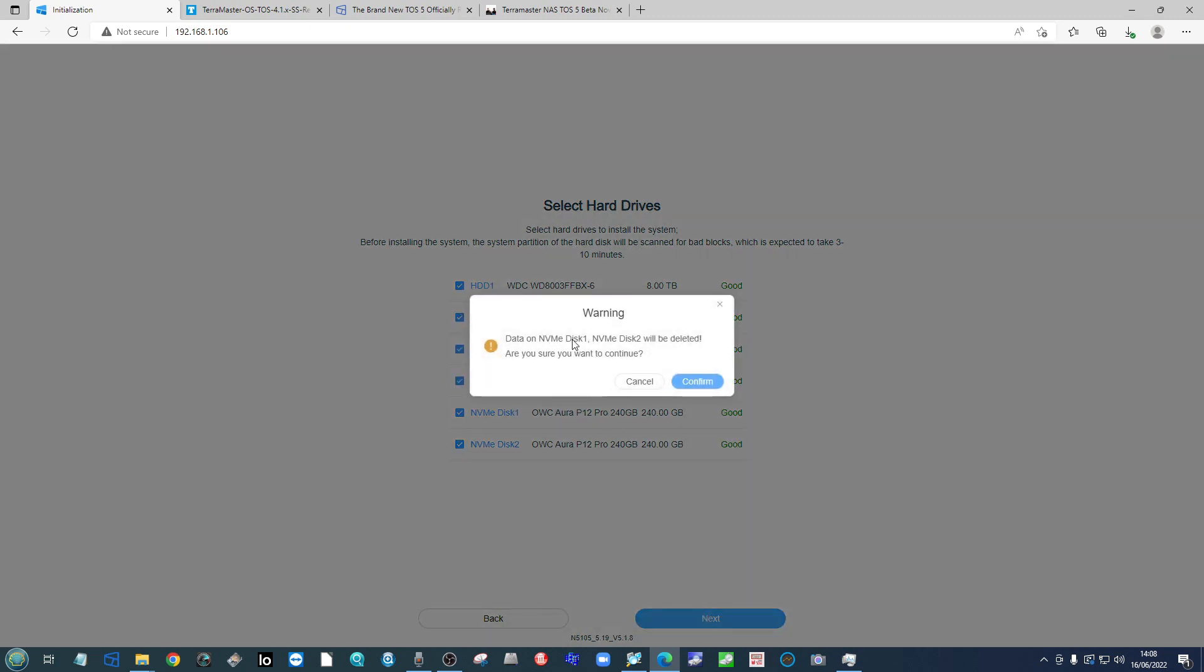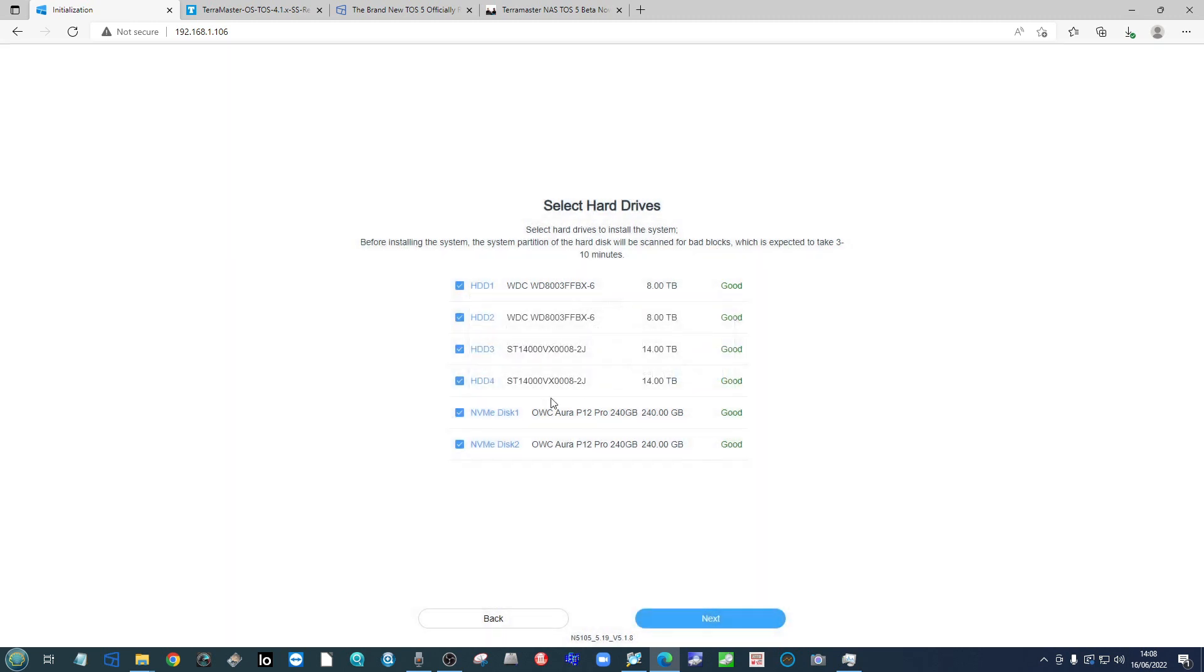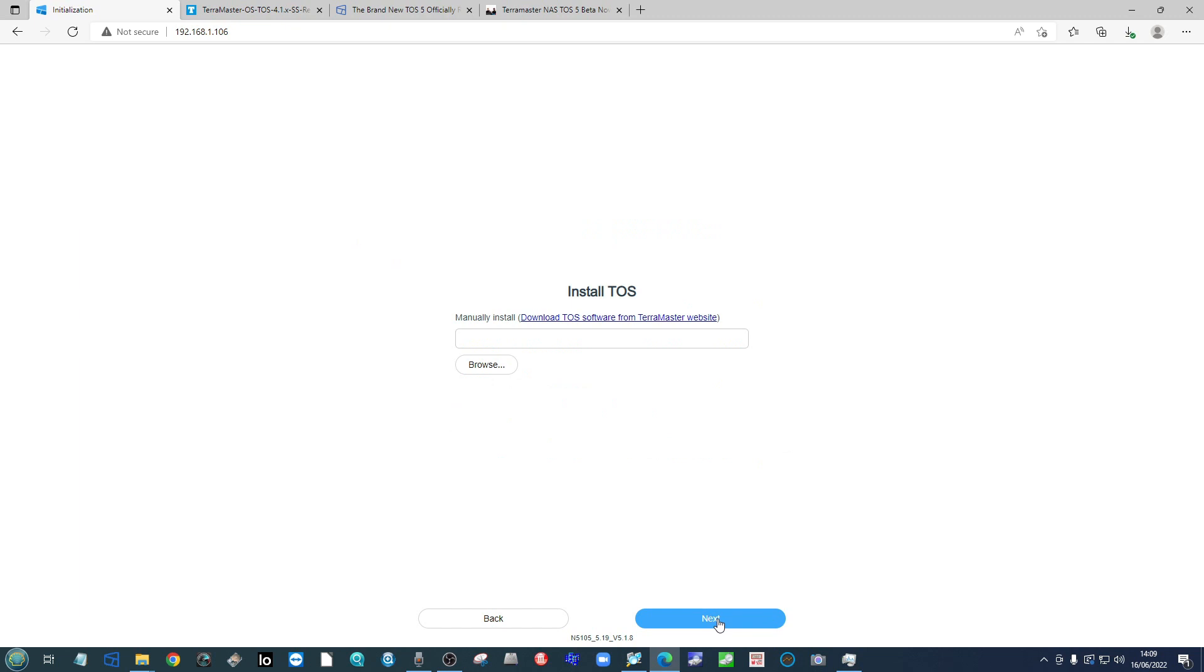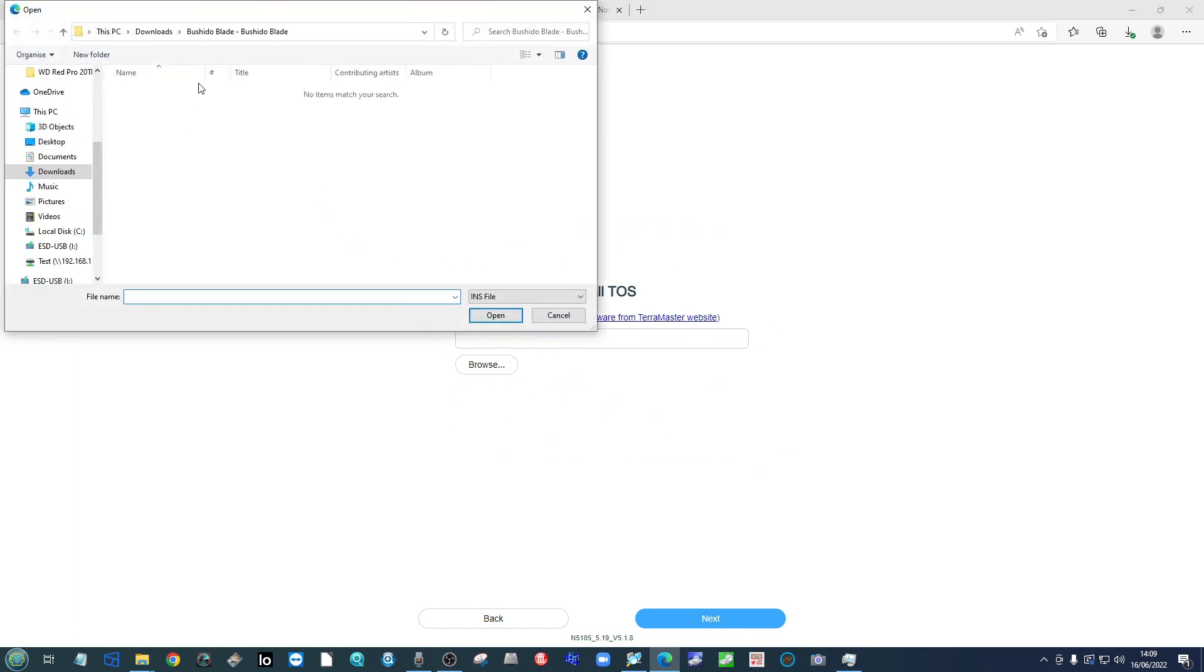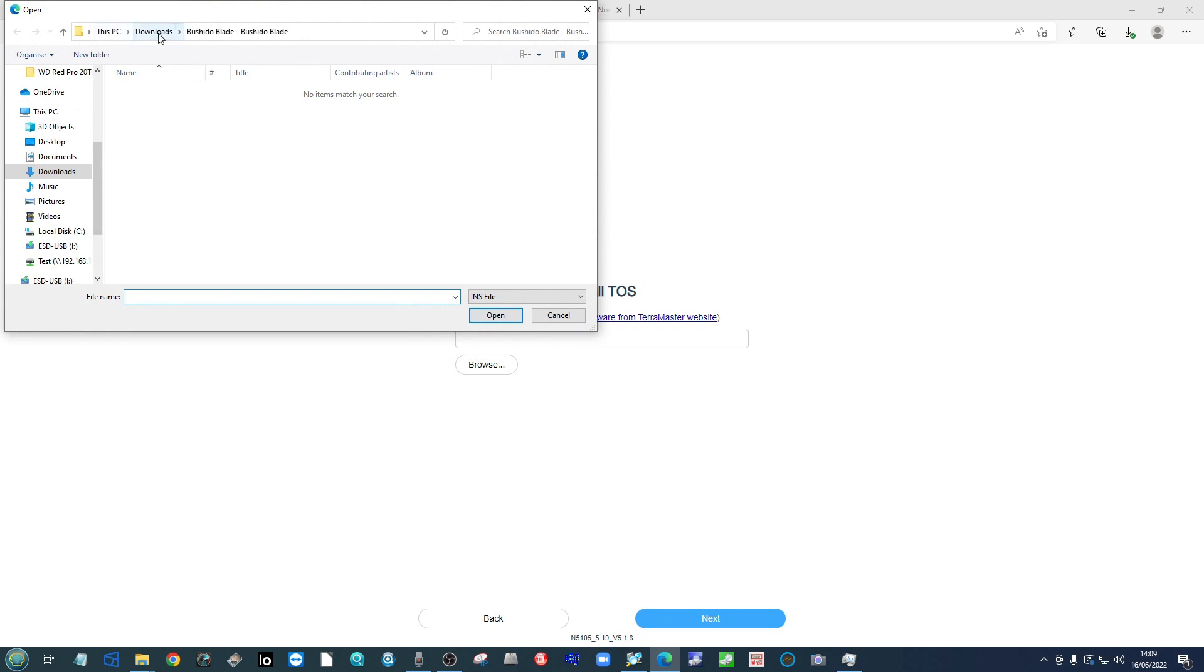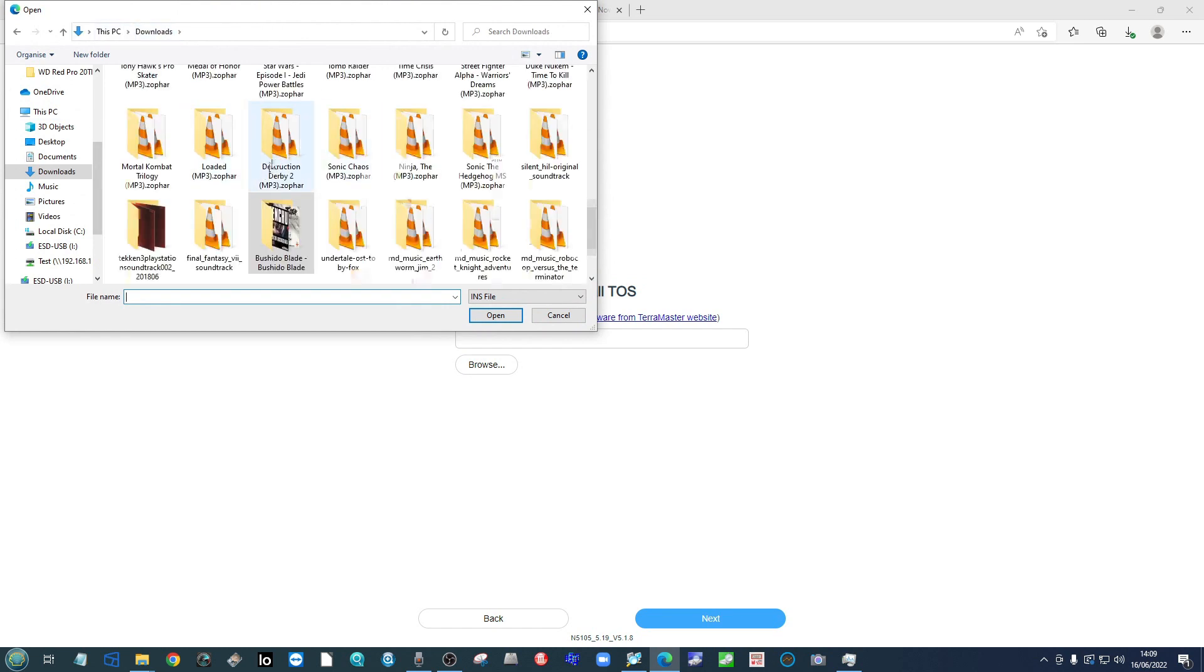As you can see, it's going to delete the data on those NVMEs that I've got inside. Do bear that in mind. If you don't have NVMEs, don't worry, the process will be largely the same.